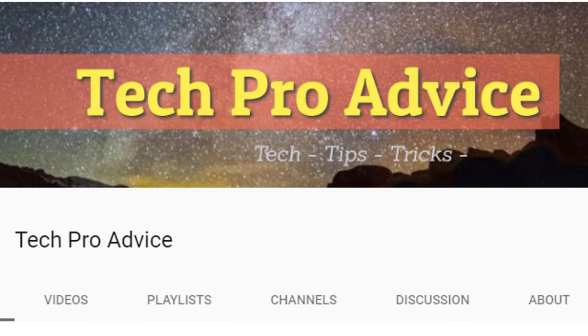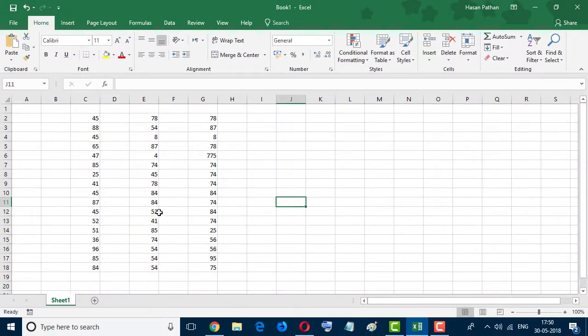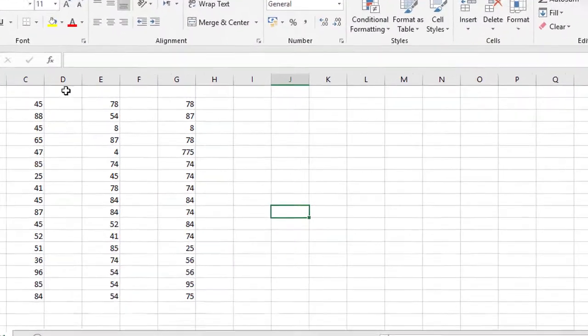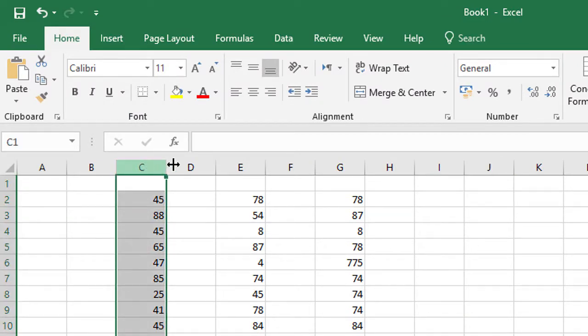Firstly, open the Microsoft Excel program and select the row, column, or cell where you want to insert currency symbols.